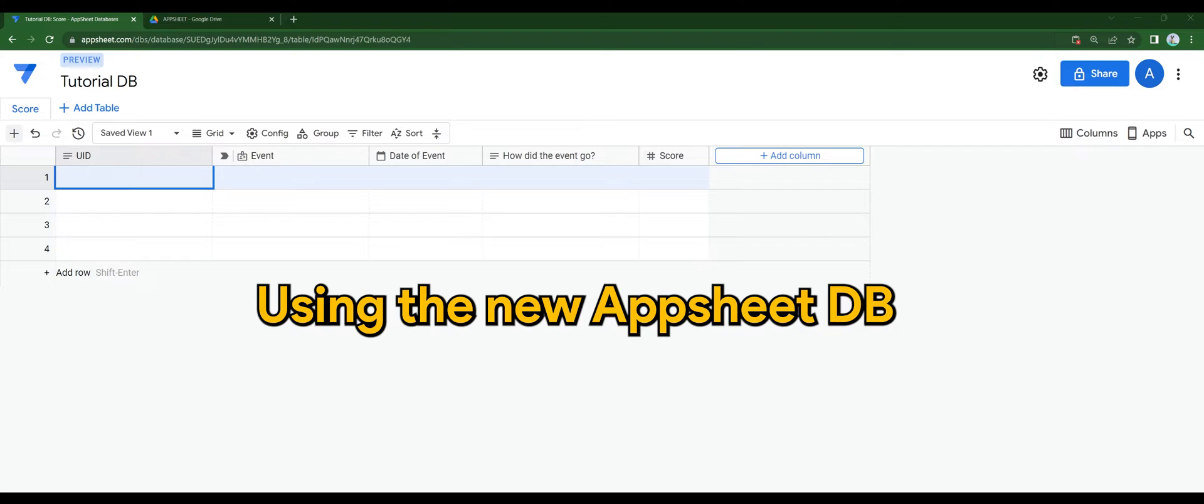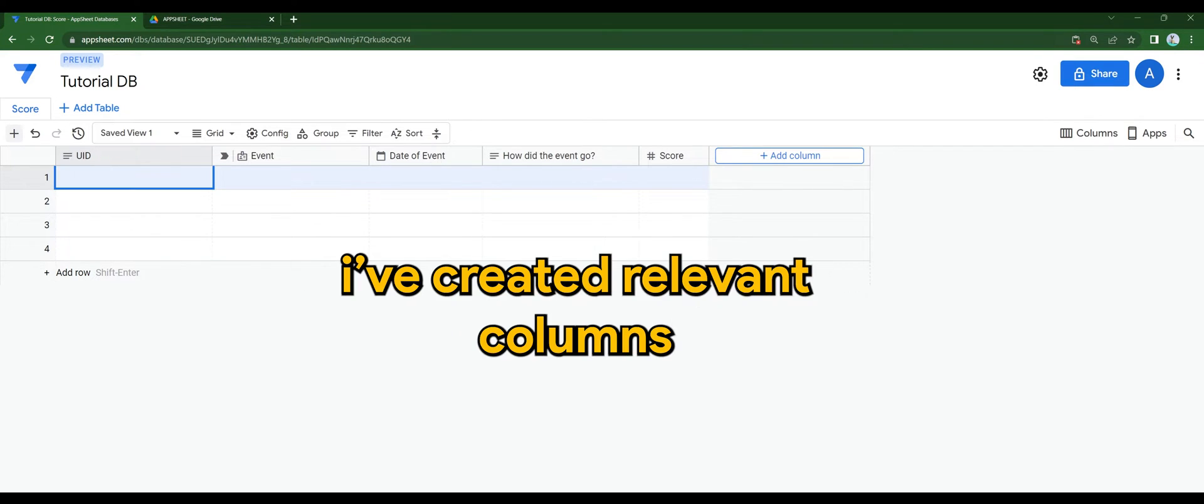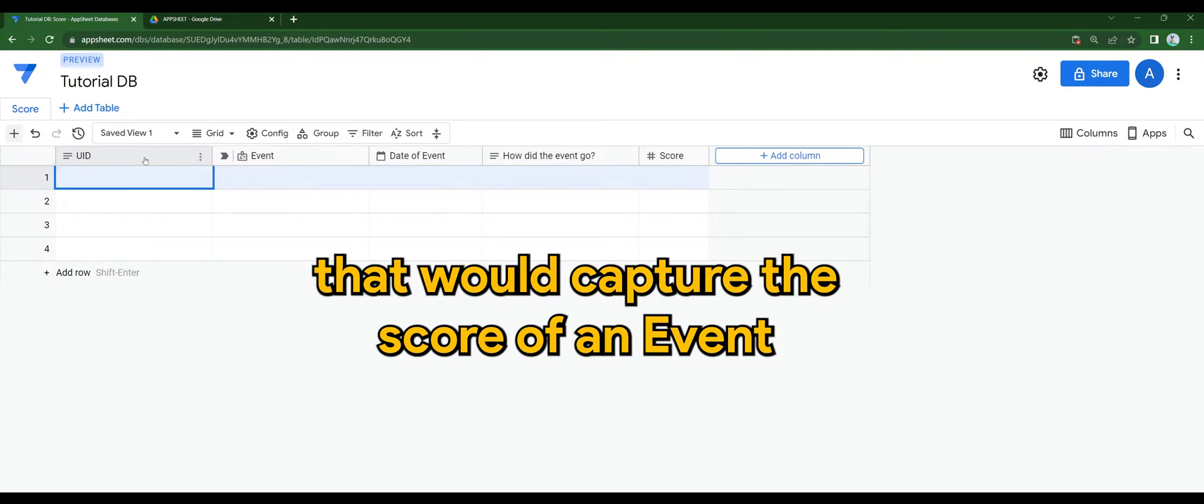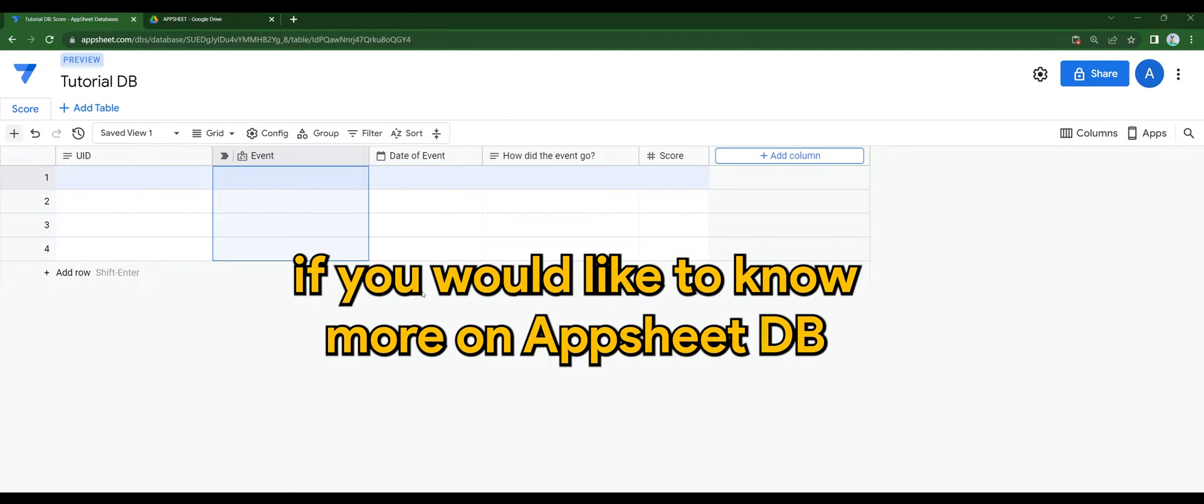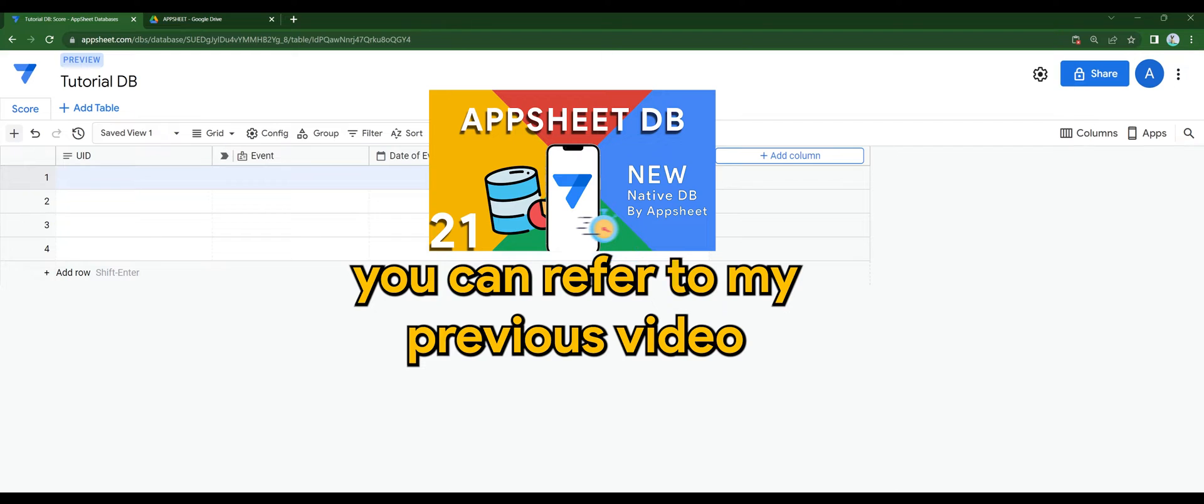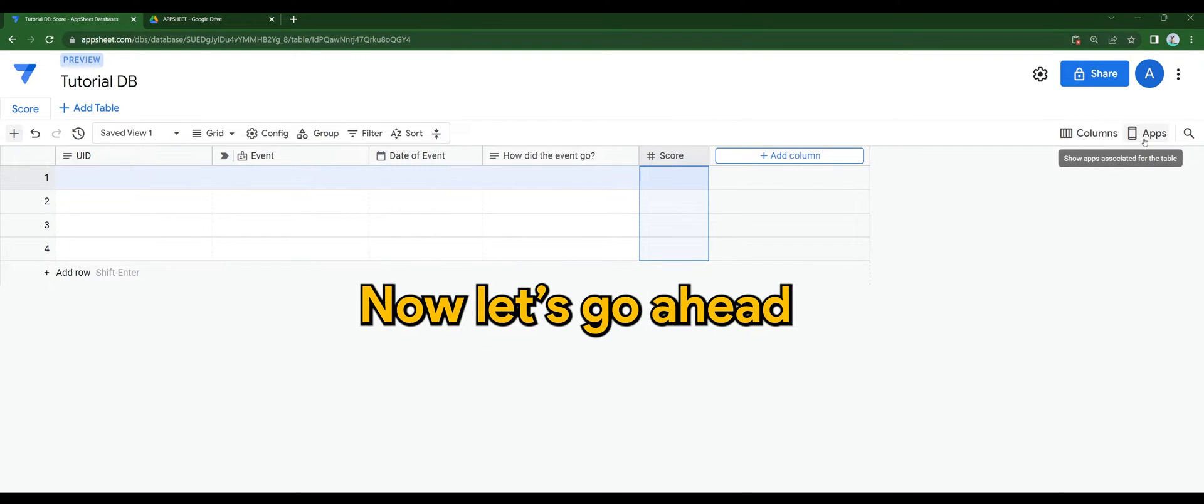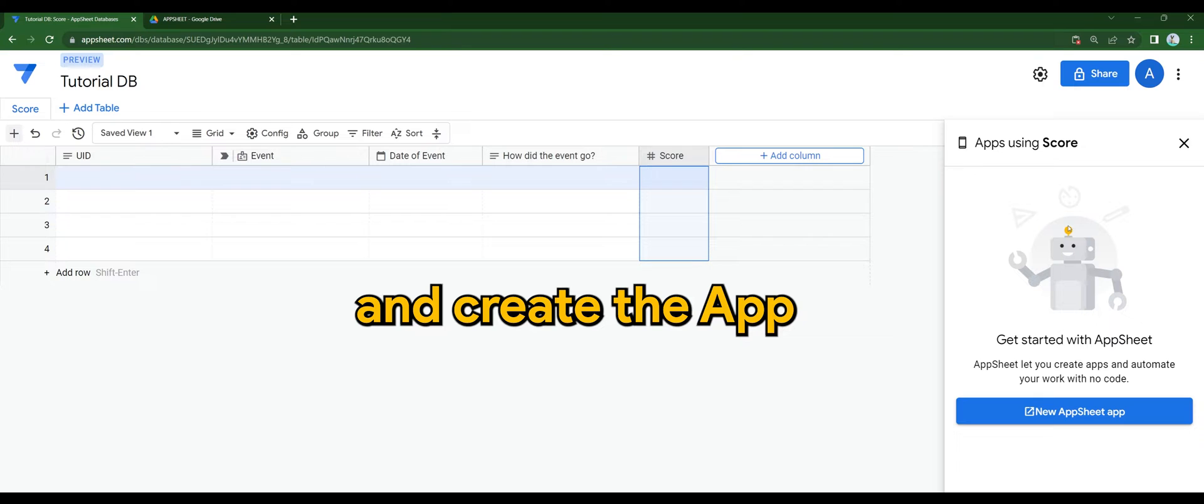Using the new AppSheet DB, I've created relevant columns that would capture the score of an event. If you'd like to know more on AppSheet DB, you can refer to my previous video. Now let's go ahead and create the app.